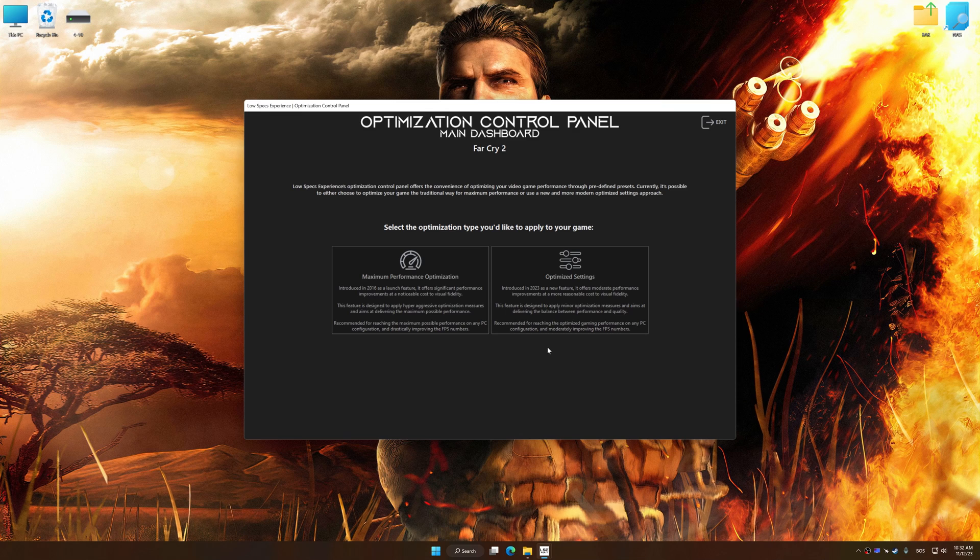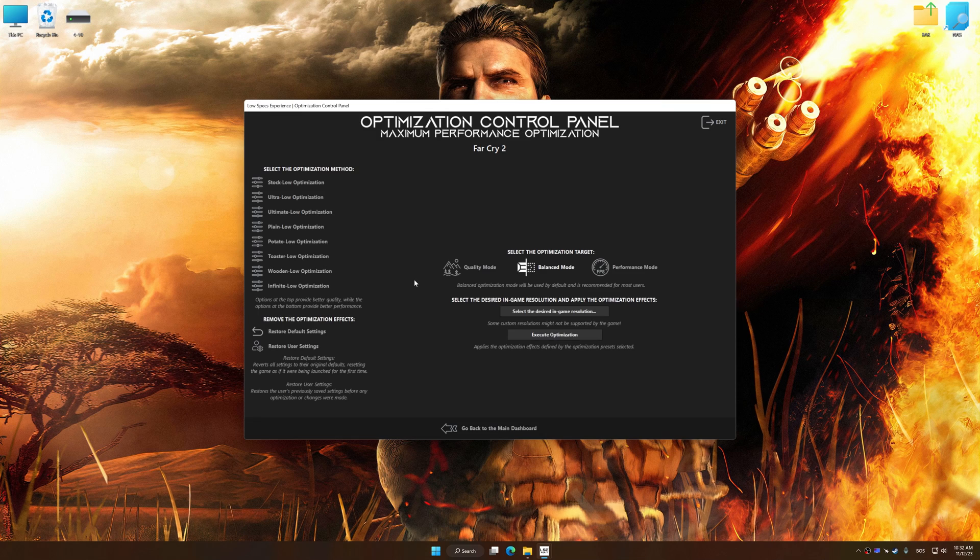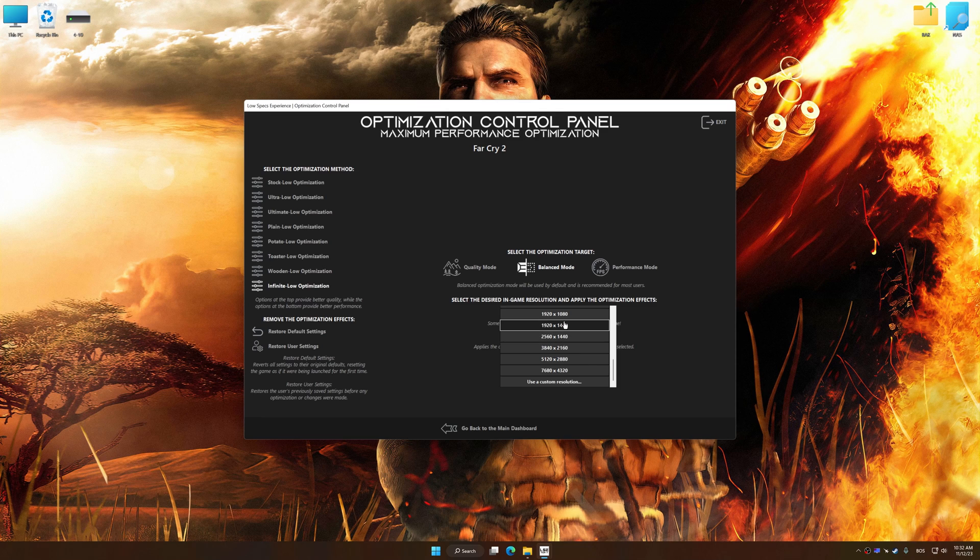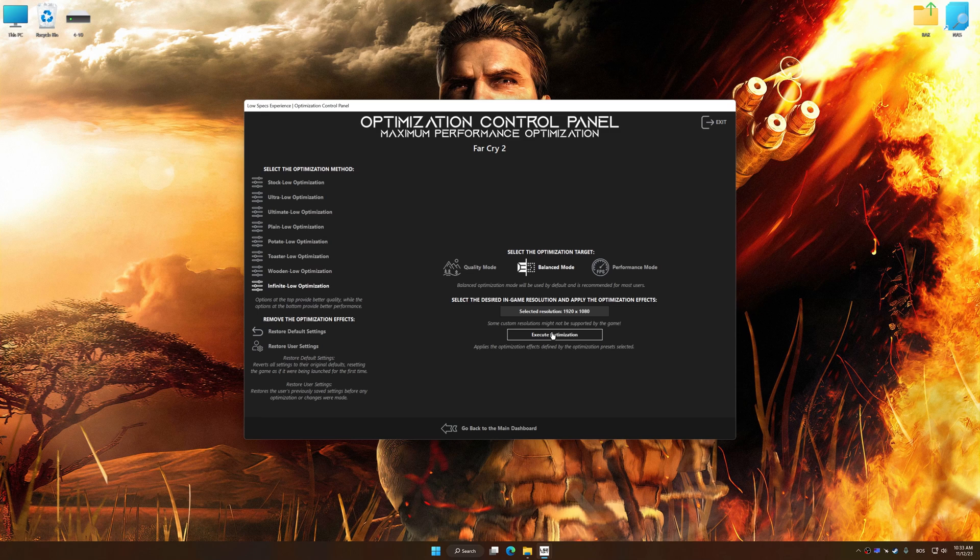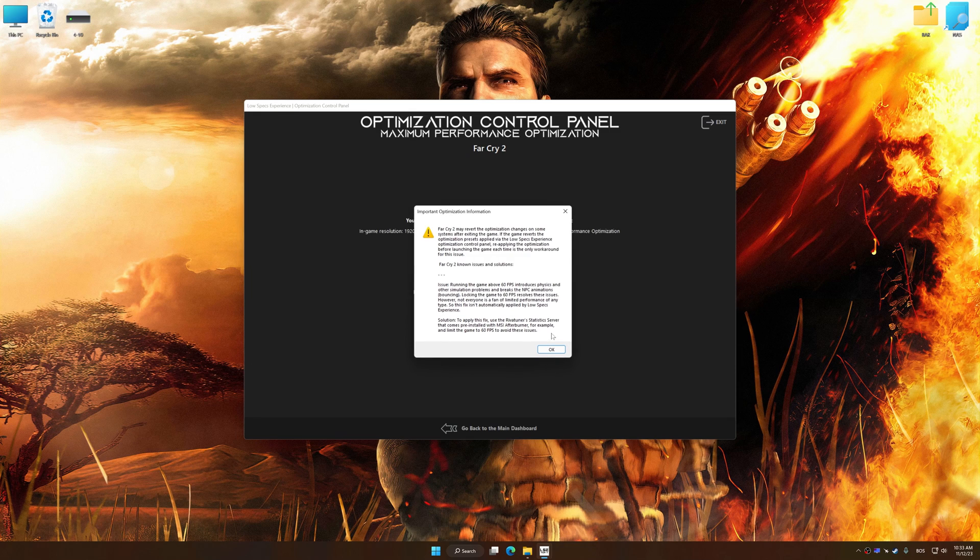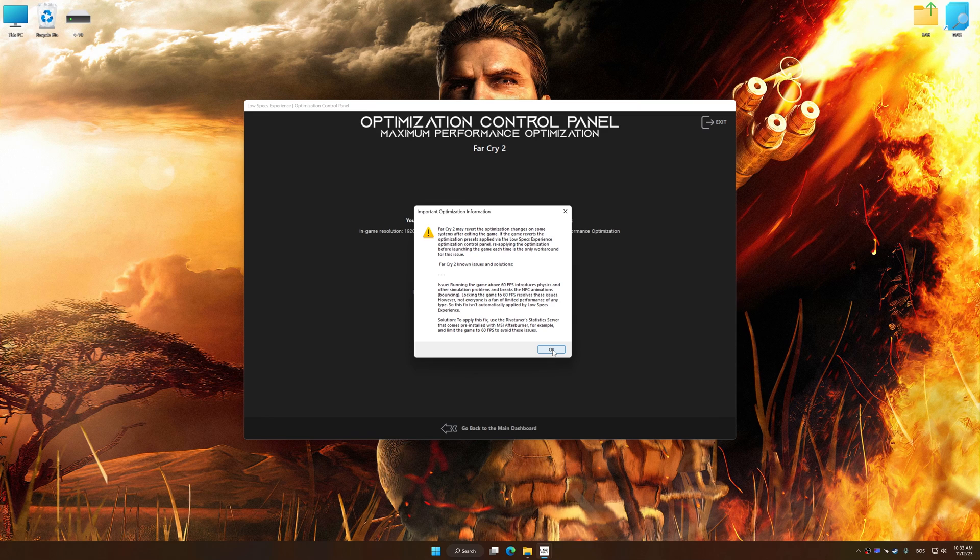Once the optimization control panel has loaded, select the desired optimization presets and the rendering resolution for the game. Feel free to experiment with the optimization presets and rendering resolution to see what works best for your system. And now, to apply the optimization, press the Execute Optimization button, and then start your game.